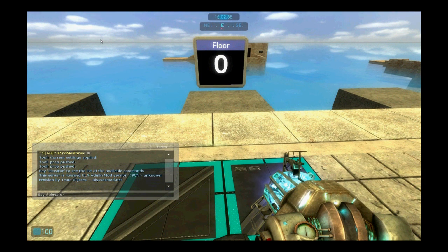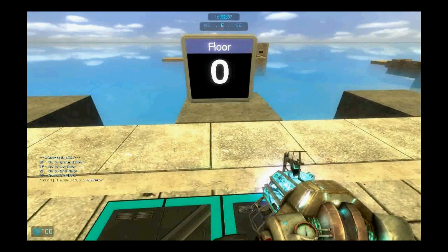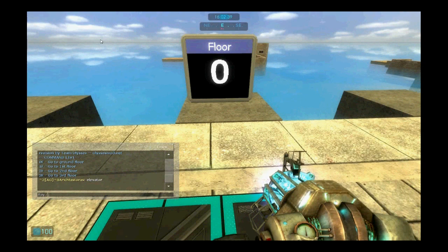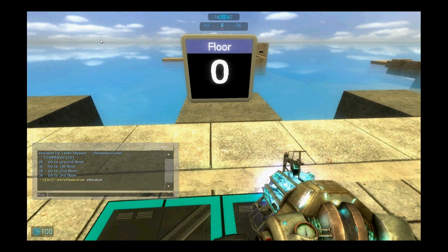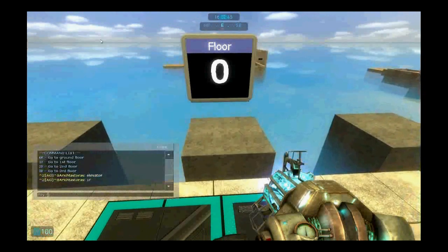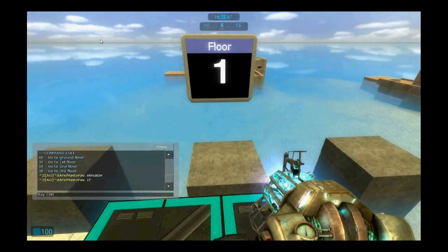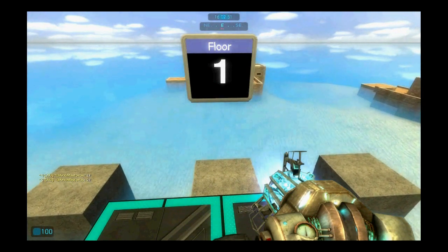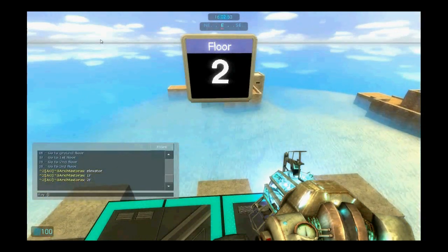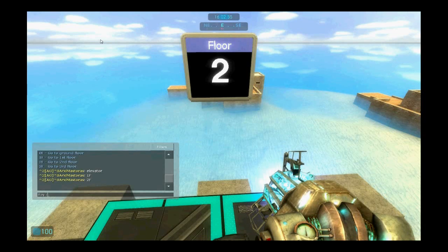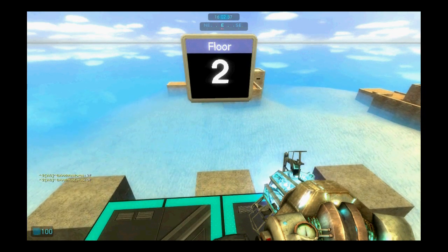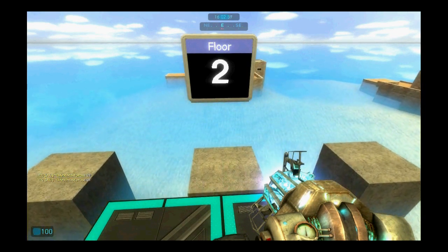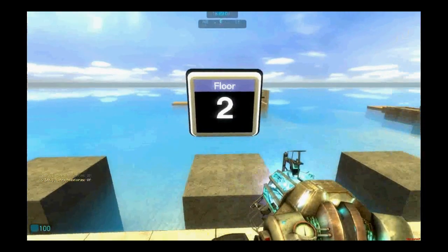If we just write elevator in the chat box it will show us the commands. If we just write 1F it will take us to the first floor, 2F for the second floor, 3F for the third floor etc. But let's just go to the ground floor because we have a tutorial to make.